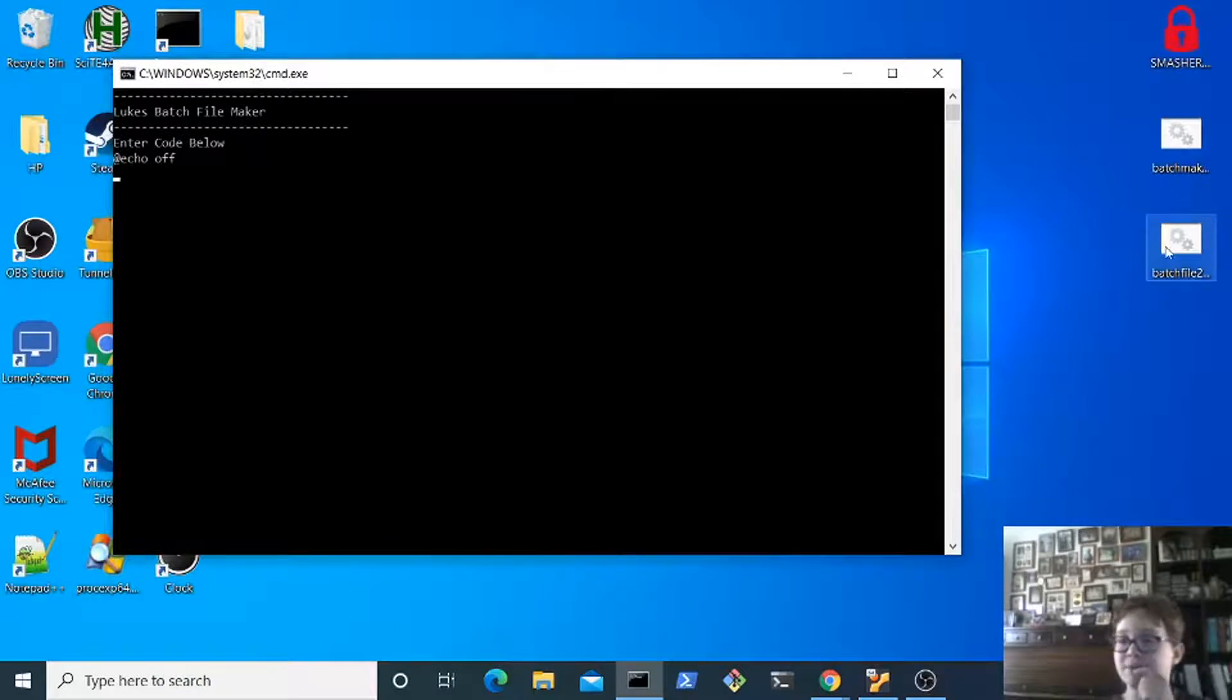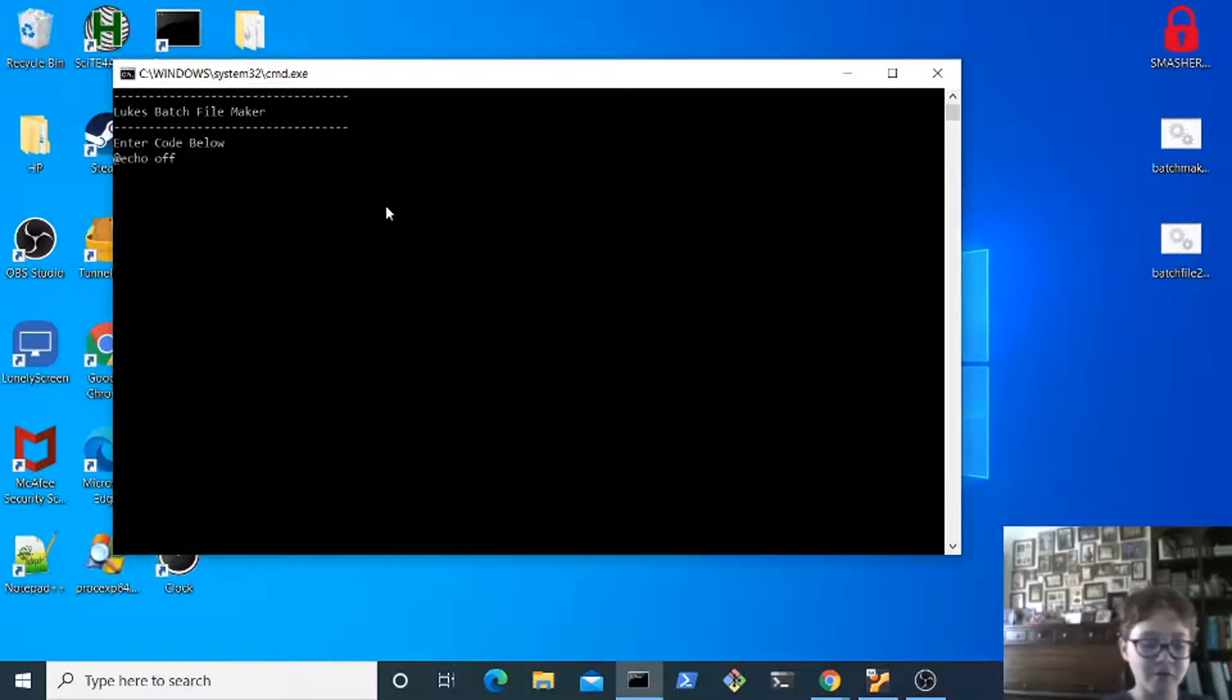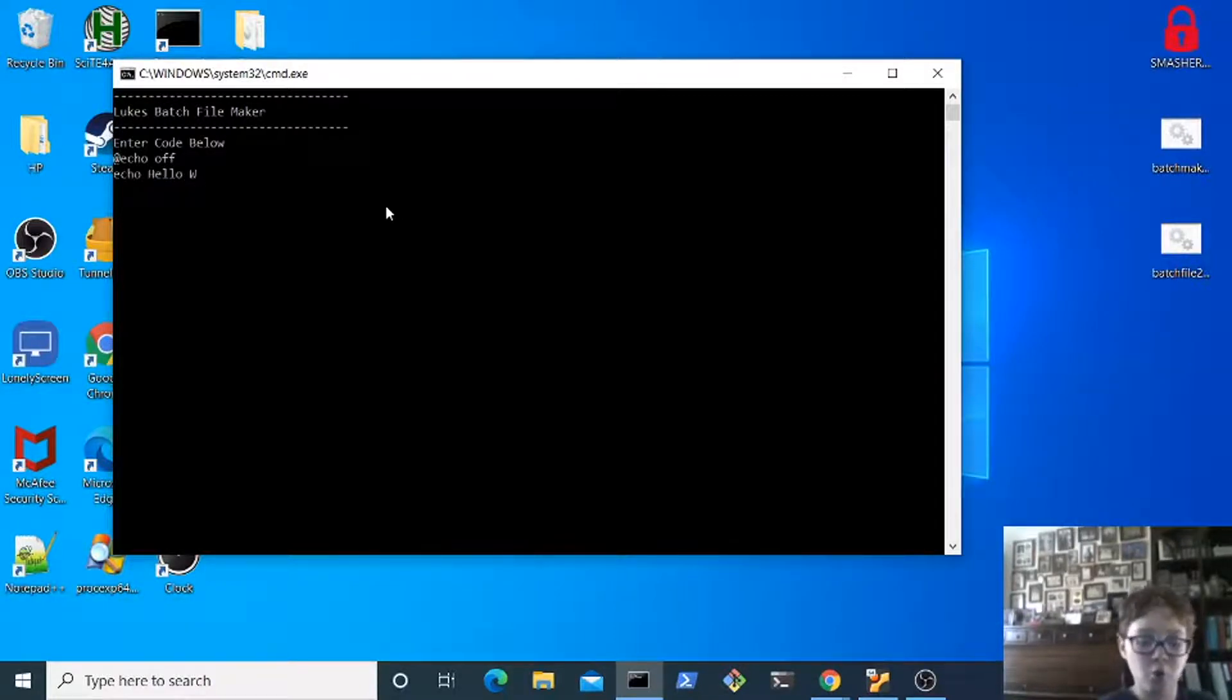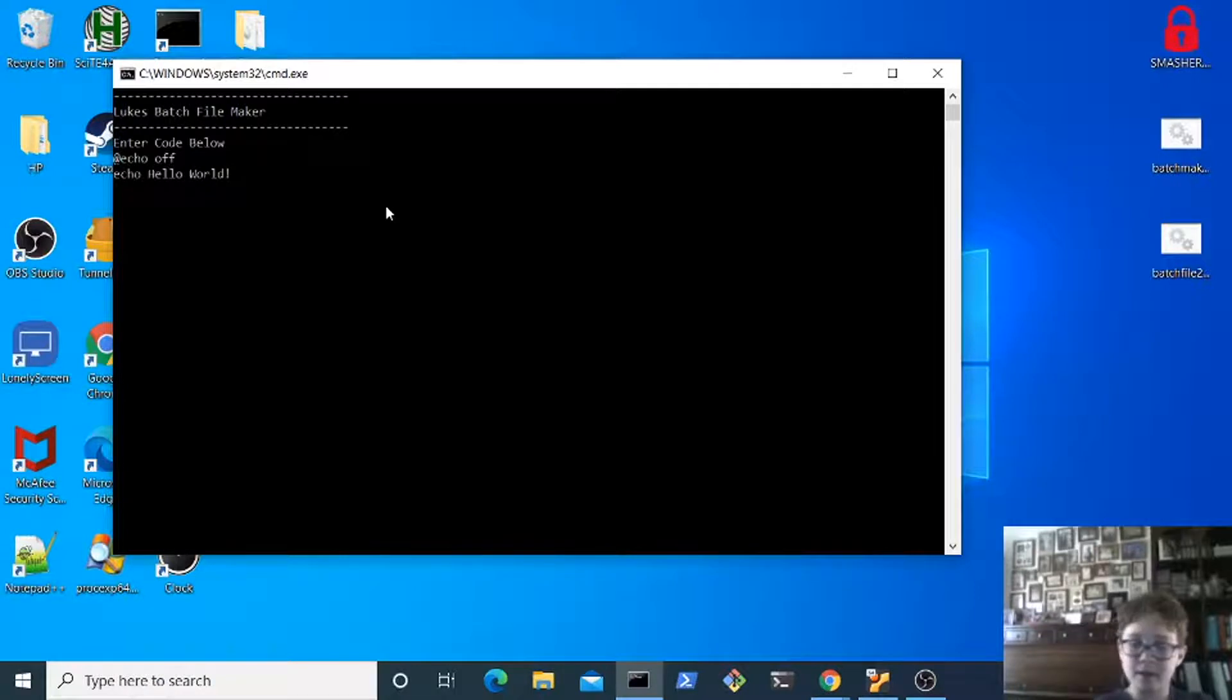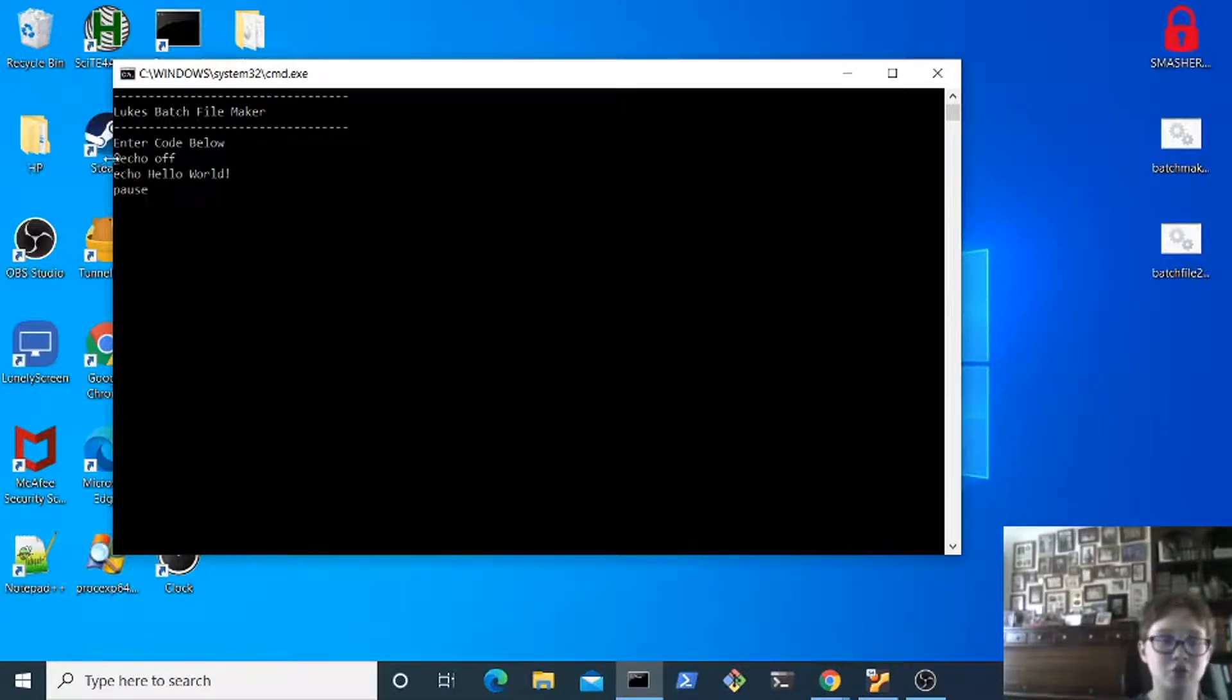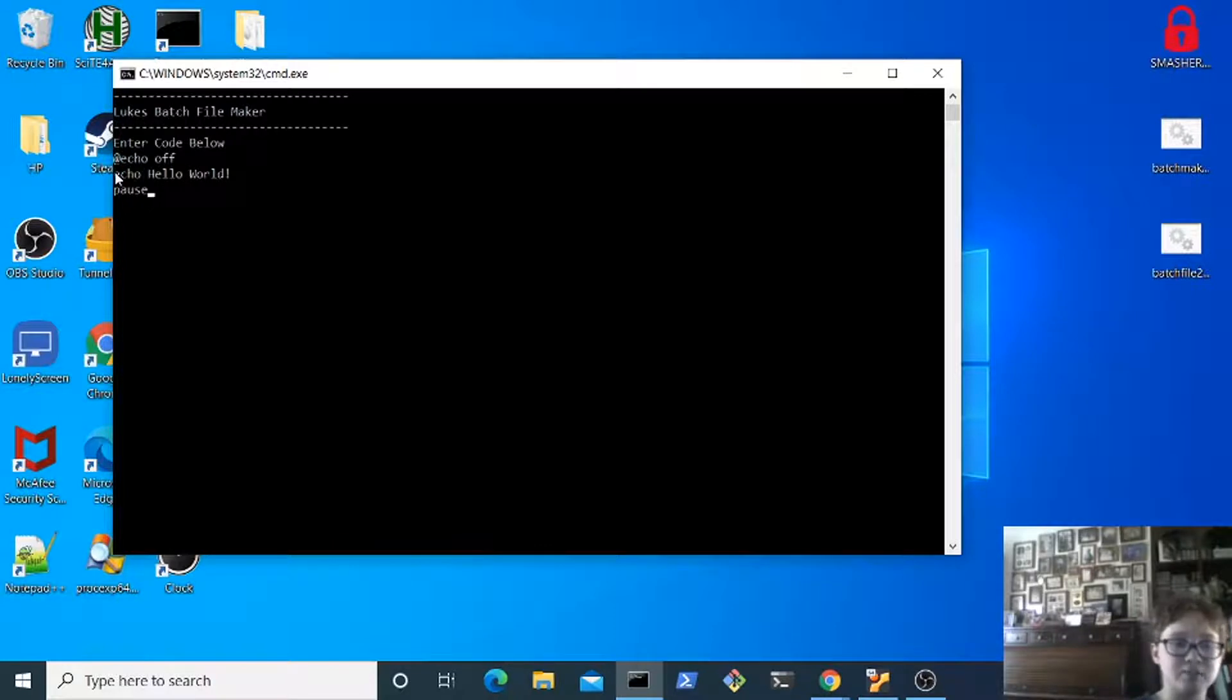As you can see right now it's batch file random dot bat. So at echo off, you know, echo whatever, hello world, right, and then pause. So this is a simple program that will turn the echo off which basically means you don't see the C colon slash stuff and then just print hello world on the screen and pause the program.